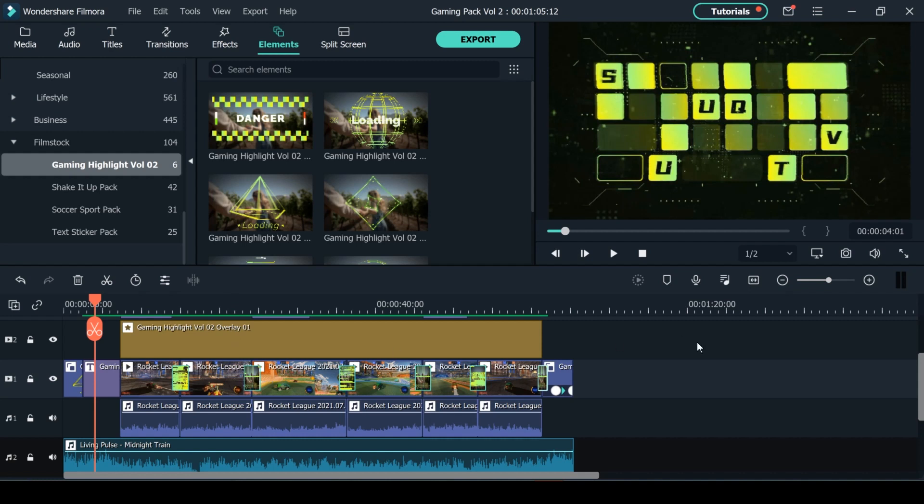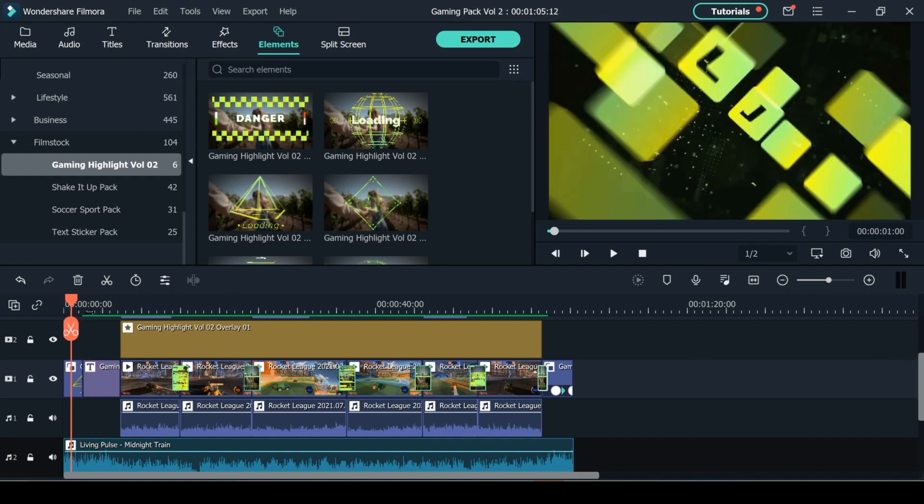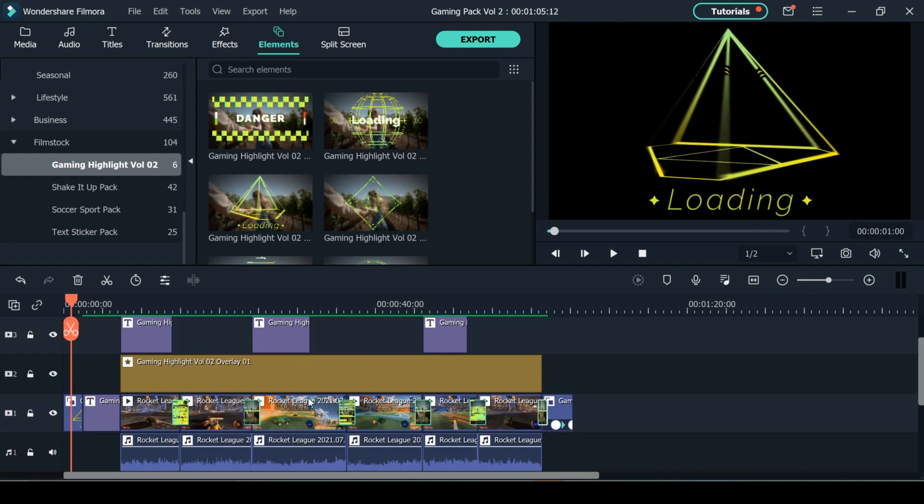So here we are in the Wondershare Filmora video editor. As you can see I have my project here already on the timeline and it's been fully put together. In this video I'll be going over how I added the titles, transitions, overlays and elements from the Gaming Highlights Volume 2 pack to this video.